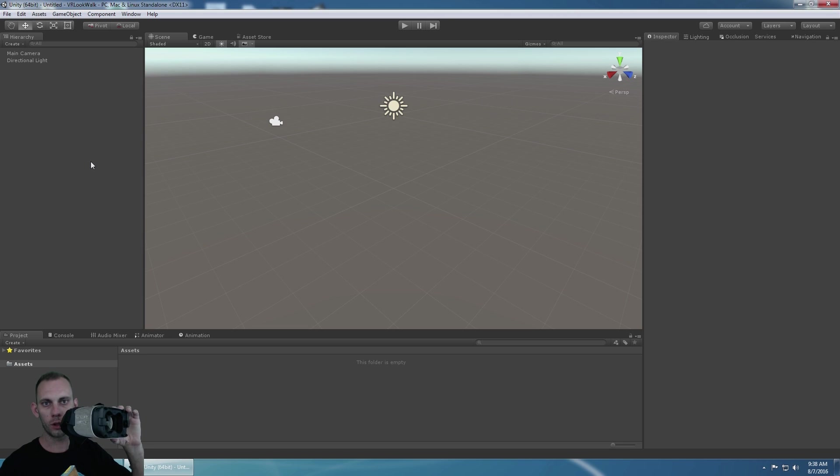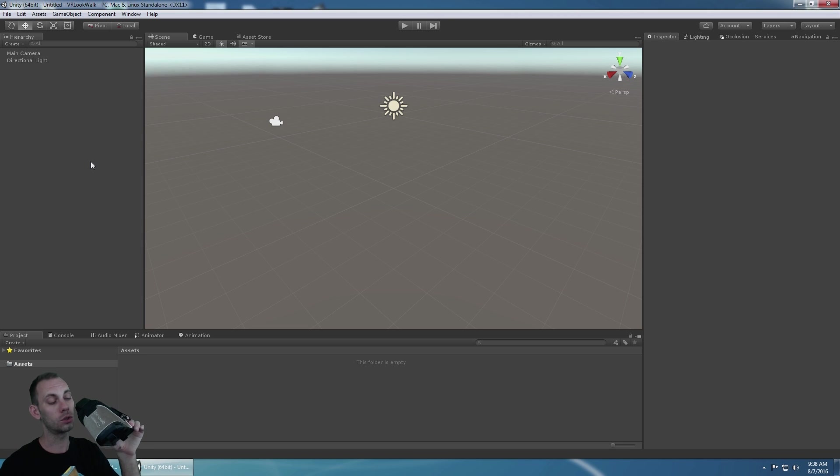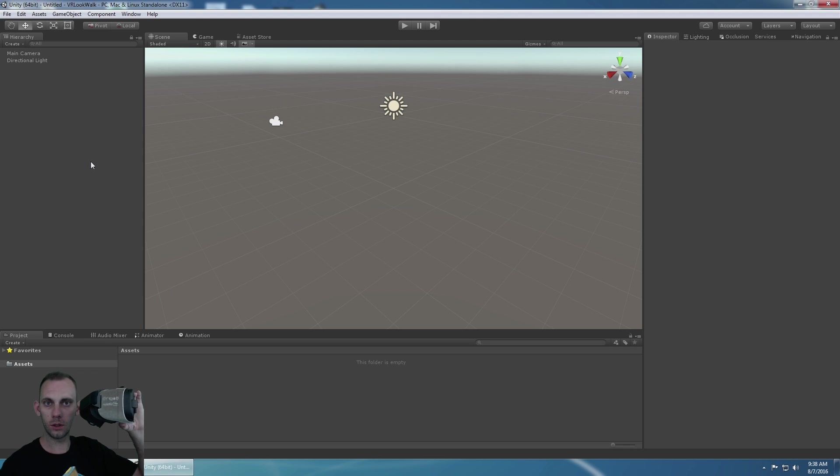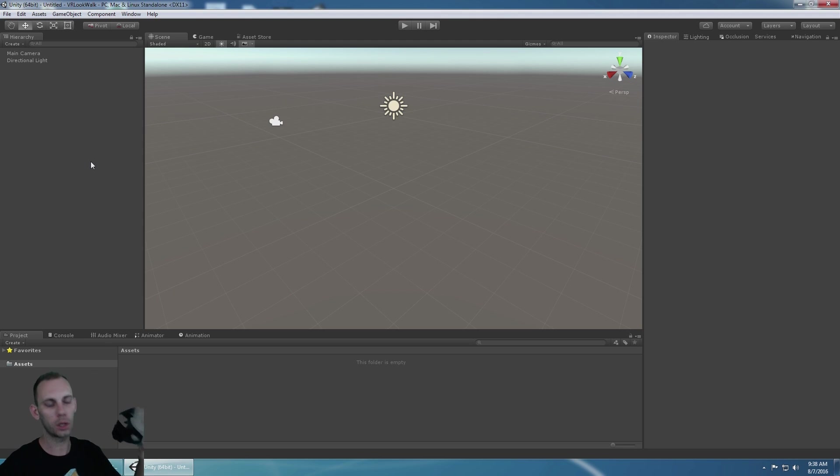So when the rotation of the head goes to a certain angle we're going to say move, and then whenever the gaze comes back up from that angle we're going to stop moving.